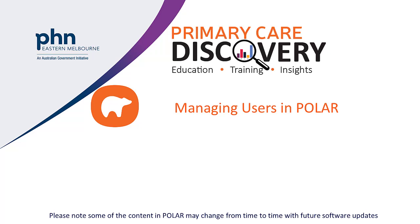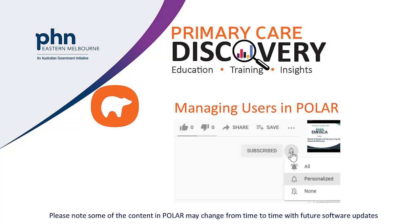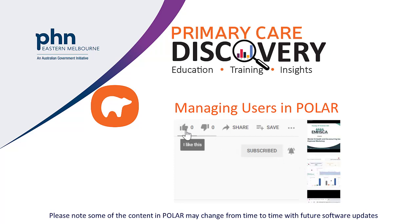Welcome to Managing Users in Polar Video. For the purpose of this video, the data used is simulated data only. To keep up to date with our latest videos, hit the subscribe button and select all notifications. And if you like the video, give it a thumbs up.